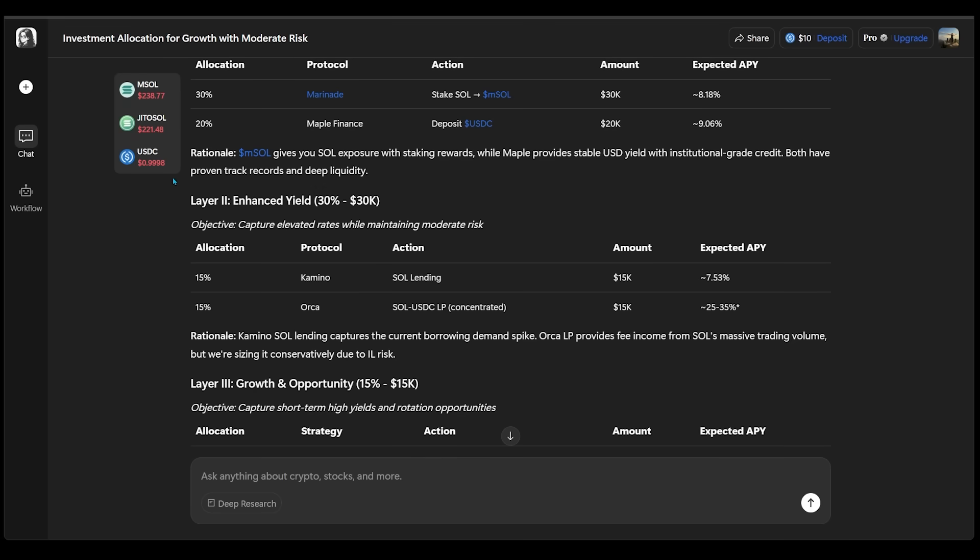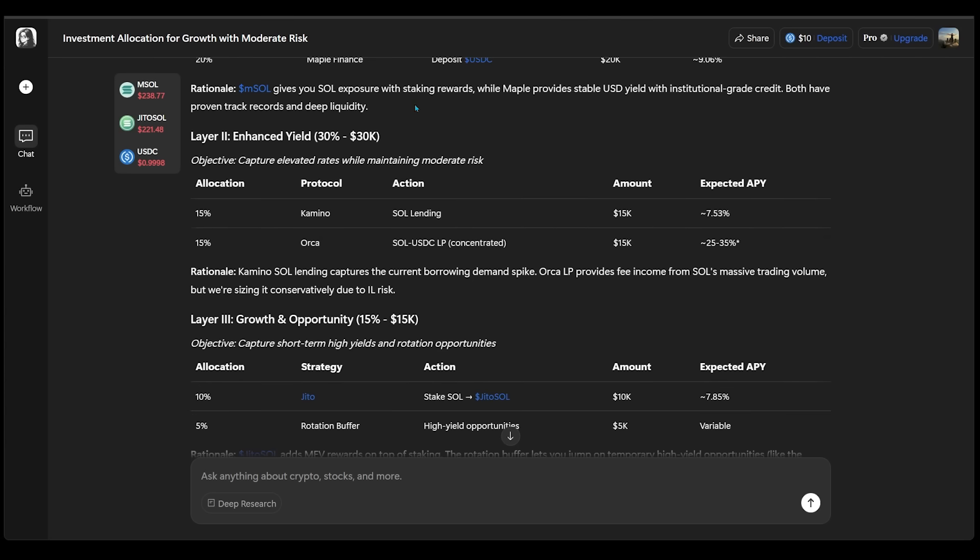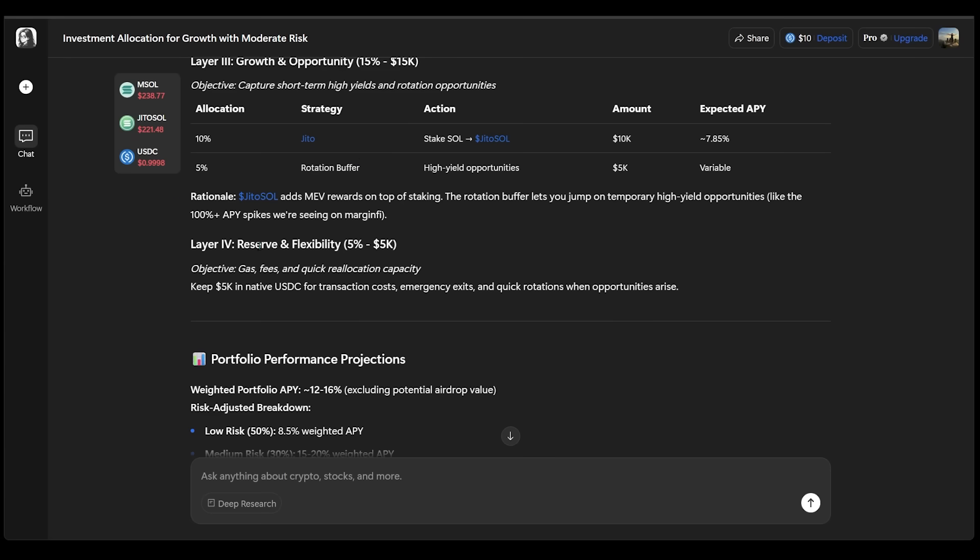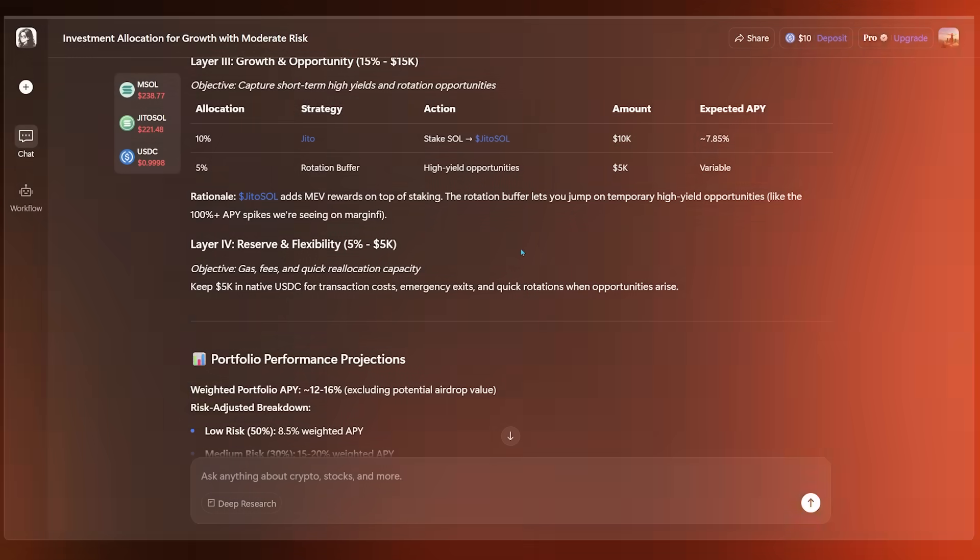And the next layer here is going to be layer two. So we have the enhanced yield at 30%, which is $30,000. And we can see how that all breaks down. Then the third layer is going to be growth opportunity at 15%. And the last layer is going to be reserve and flexibility.